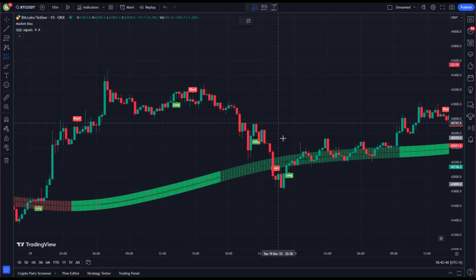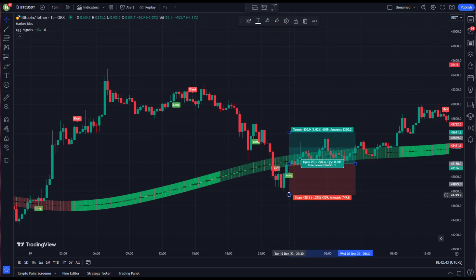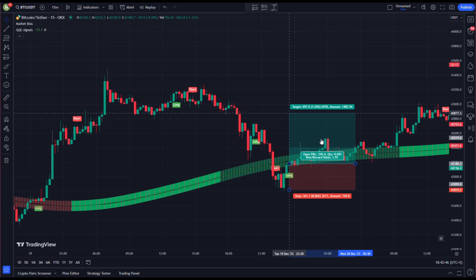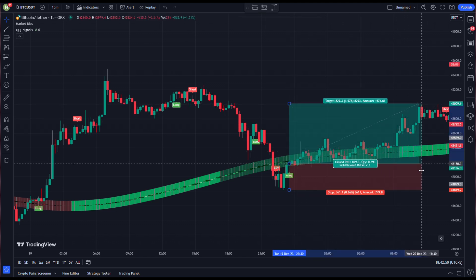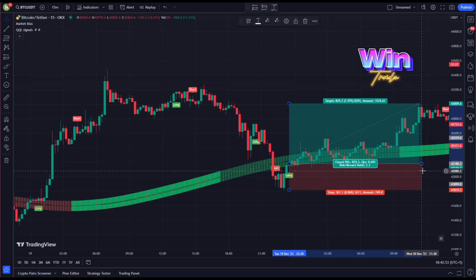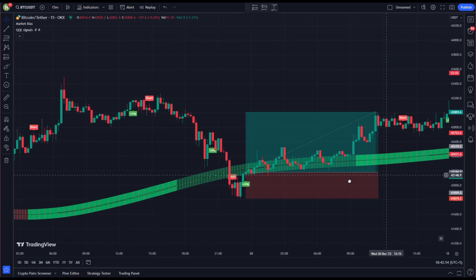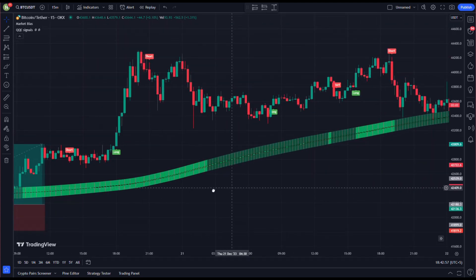We keep our stop loss below the recent swing low and target profit at two times the risk. As you can see, our profit target is hit. Now we move forward on the chart to hunt for the next entry.